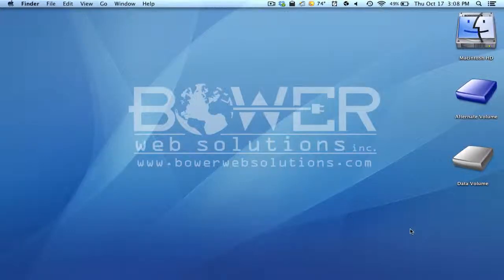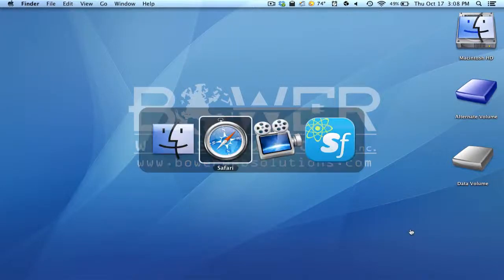Hi everybody, Omer Kozarski here, Bower Web Solutions Creative Director. We can be found on the web at www.bowerwebsolutions.com.